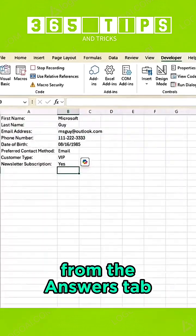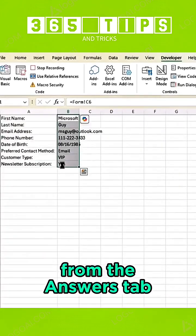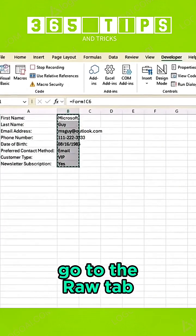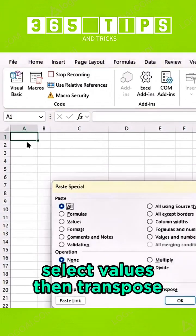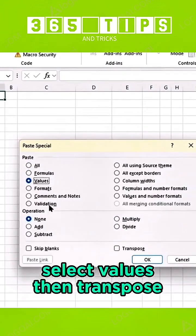Copy the answers from the Answers tab, go to the Raw tab, press Ctrl-Alt-V, select Values, then Transpose.